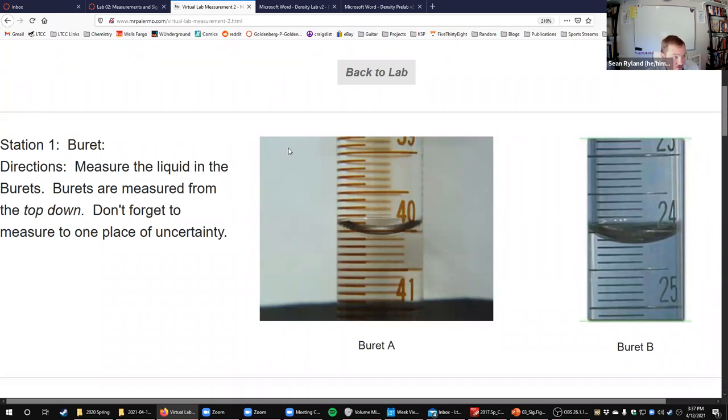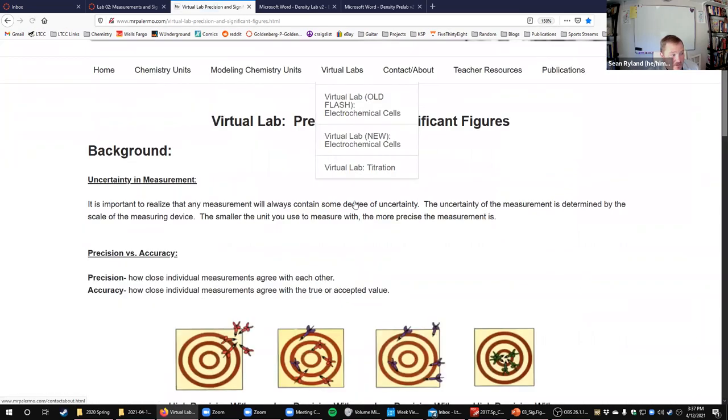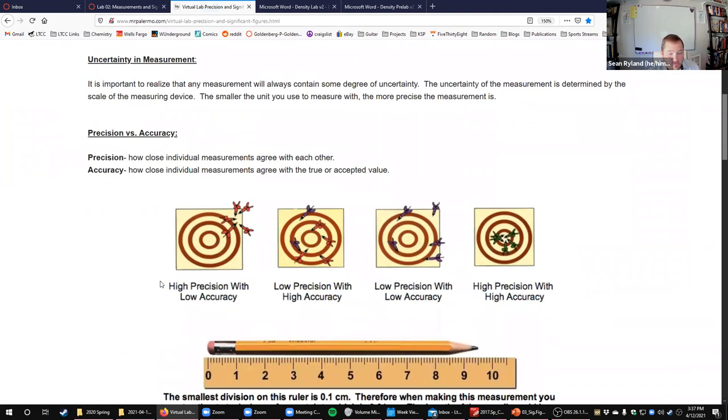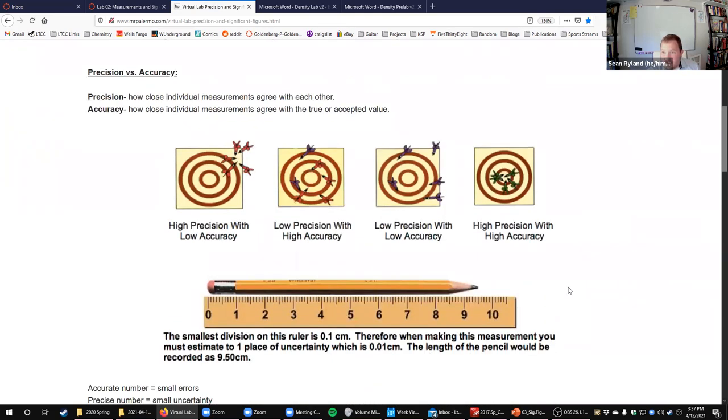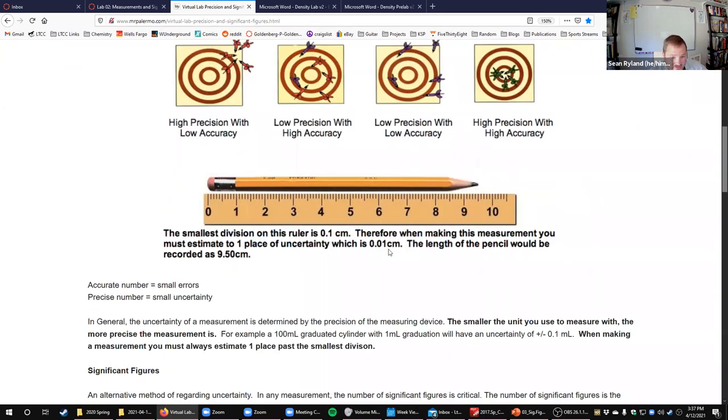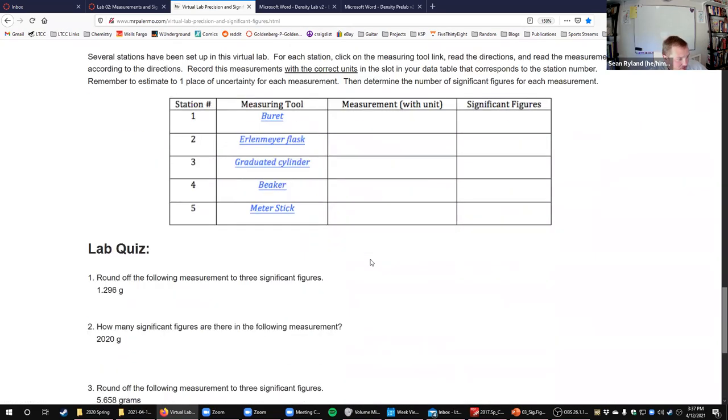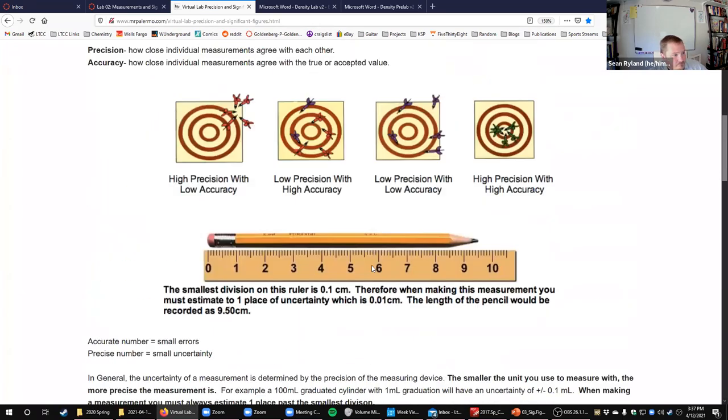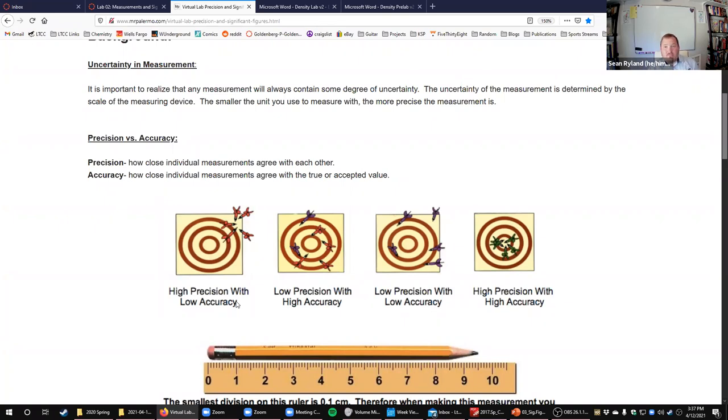So that's all this lab is: answering some questions about uncertainty and then making some measurements. You're going to be graded on did you write down the right number of decimal places on your measurements. One other concept to talk about here is the idea of precision versus accuracy. This is something that comes up a lot in physics as well and in engineering, but also in life sciences too. They don't discuss it in as much detail, but it's a really important concept.